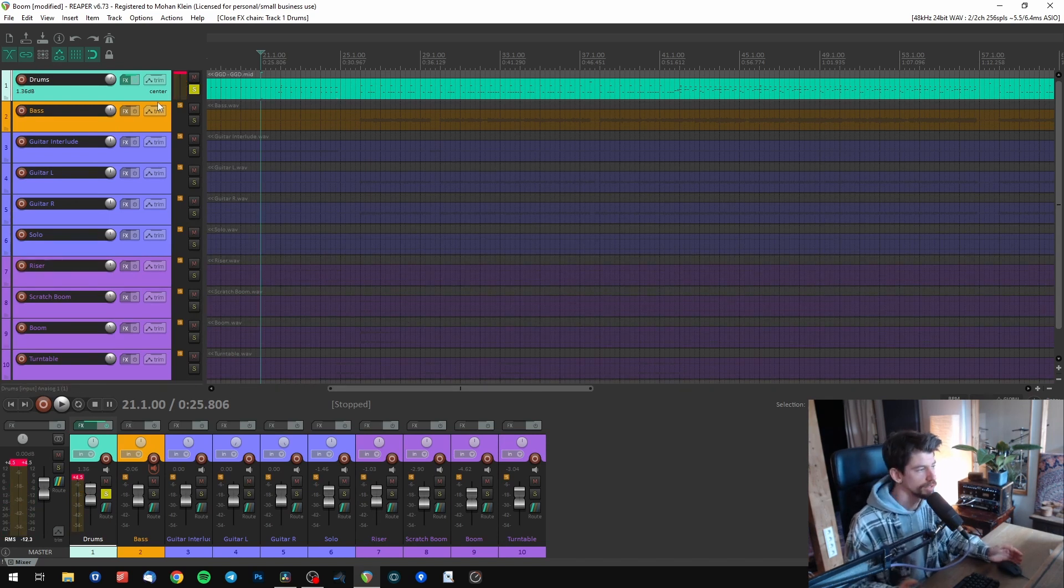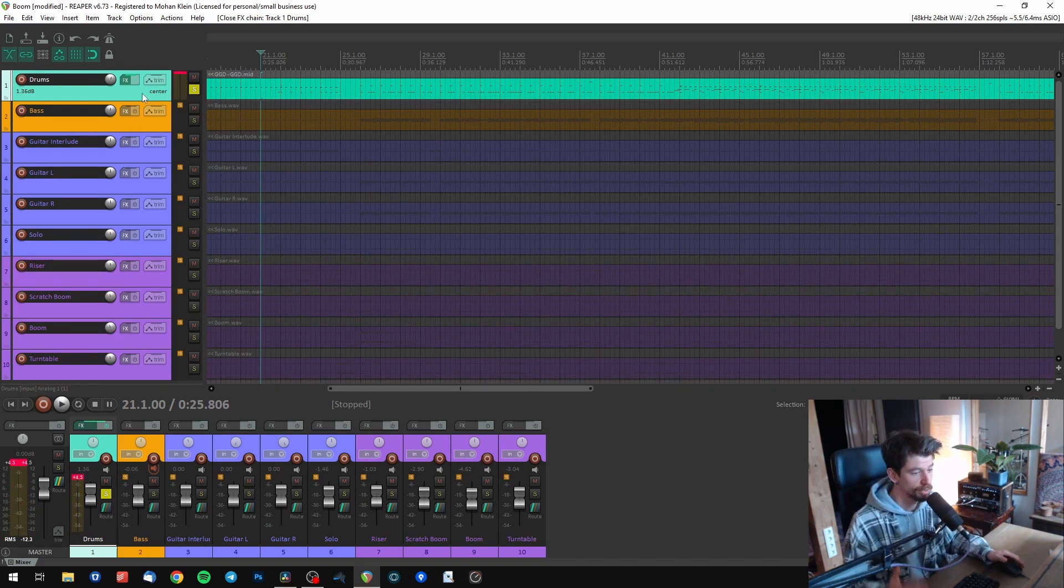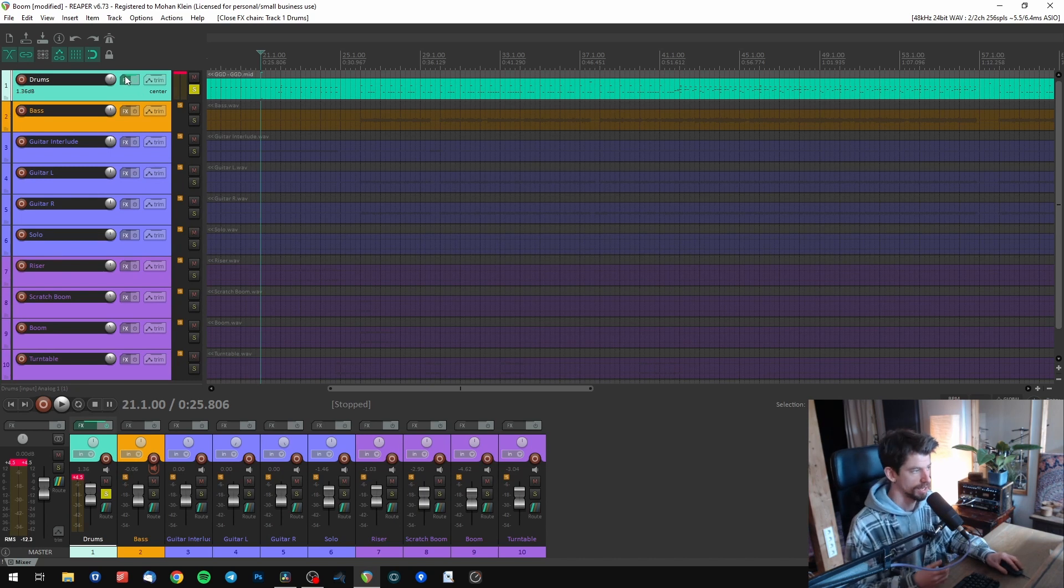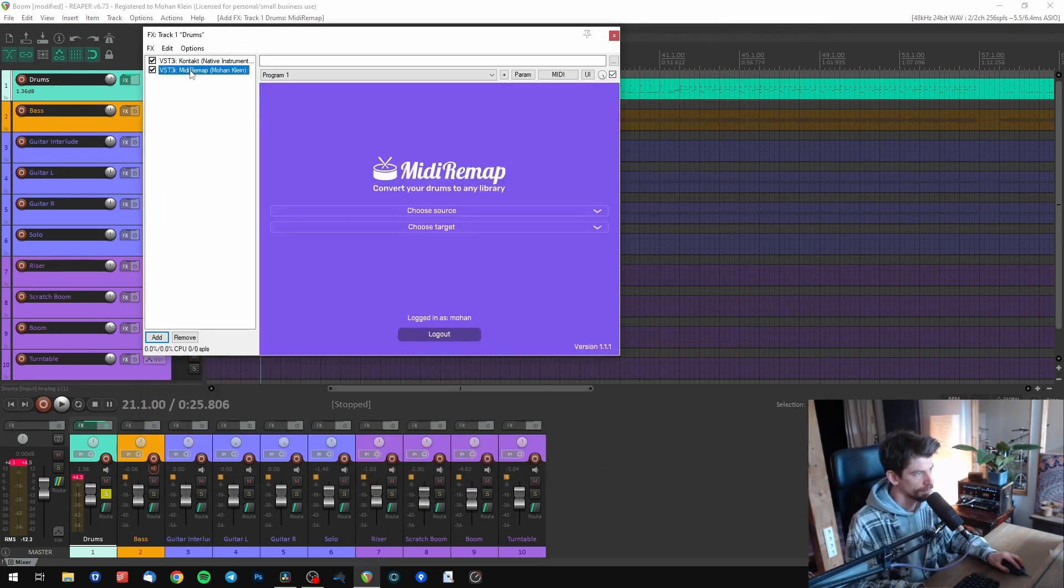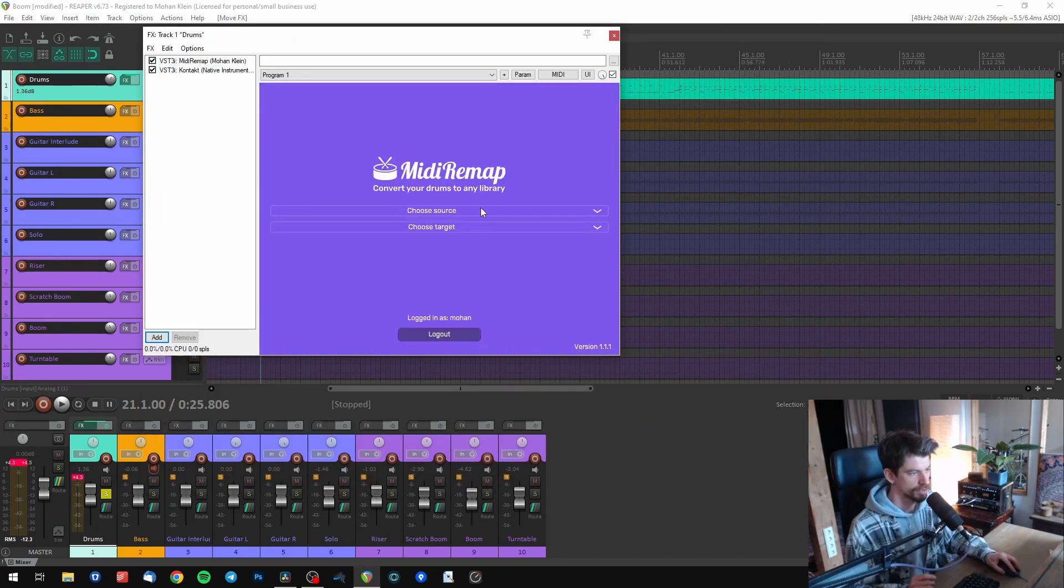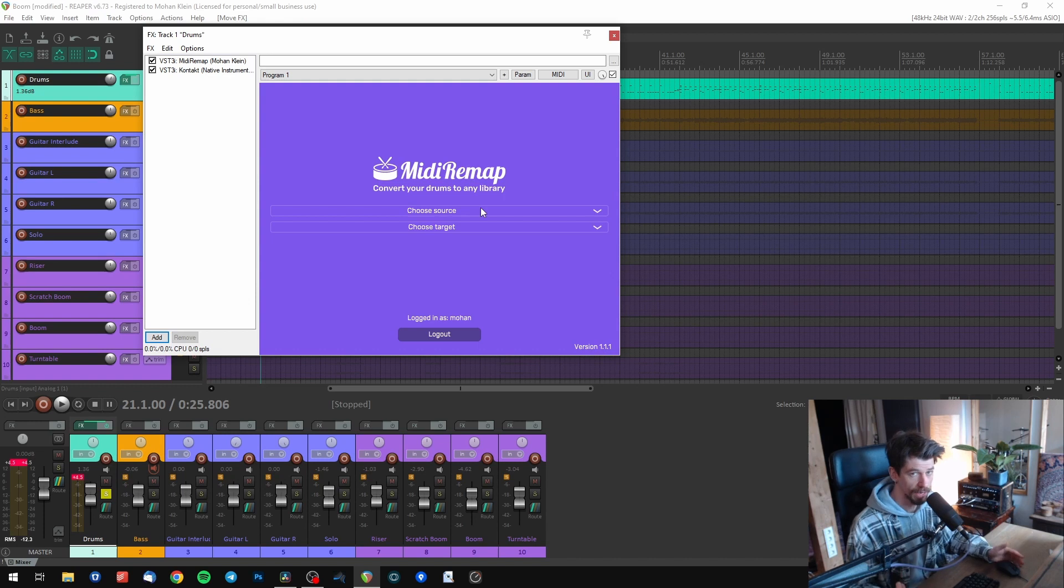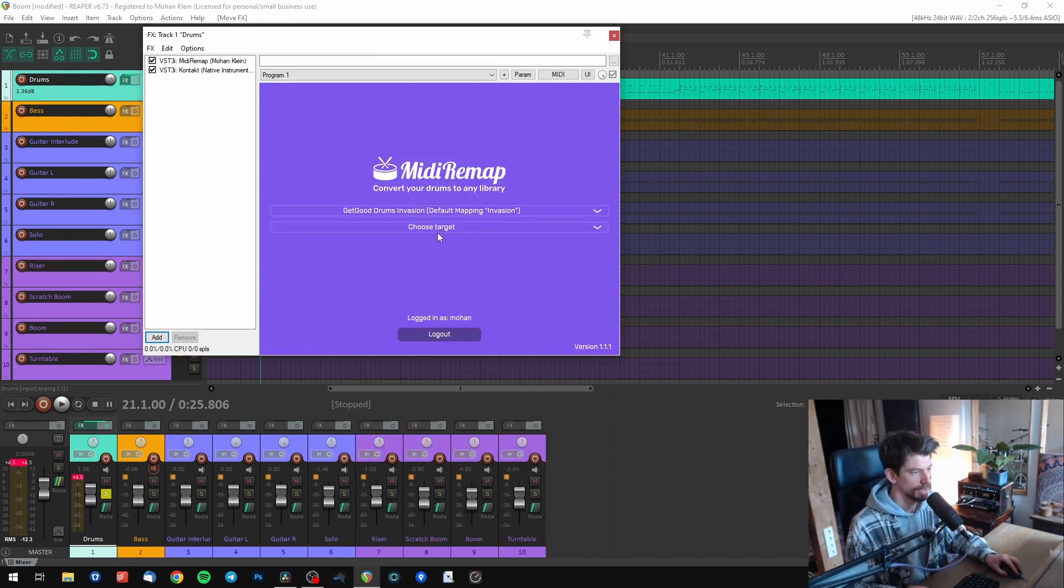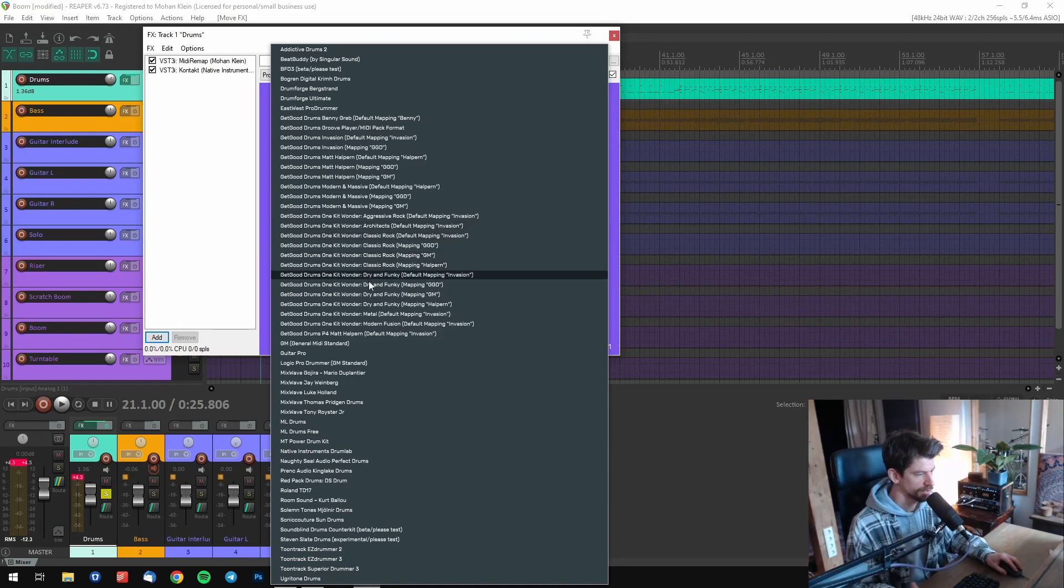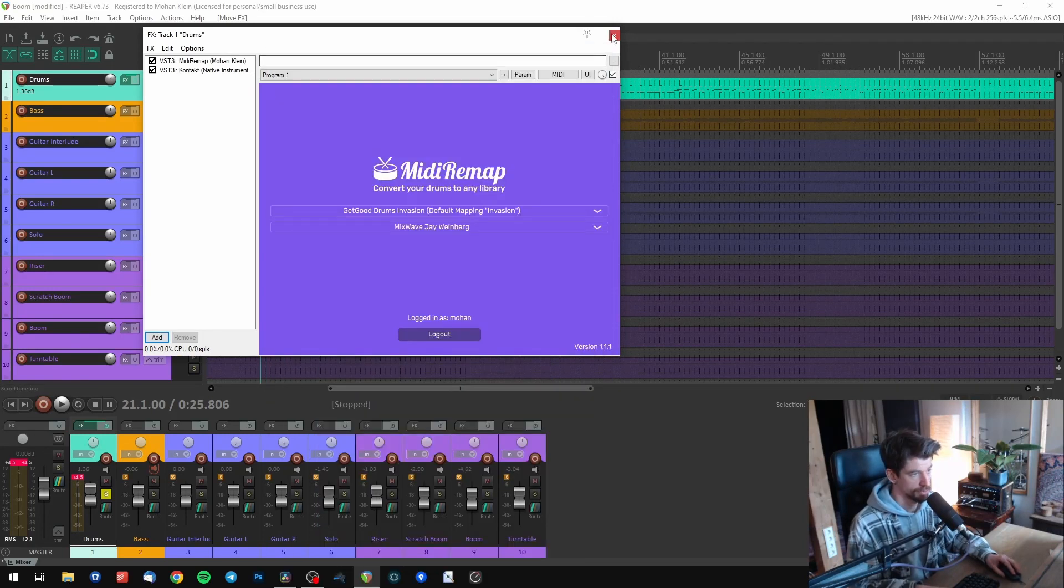The only thing you need to do to fix this problem is add the MIDI Remap plugin as the first plugin in this chain. Choose the according libraries you used. In this case, I used Get Good Drums Invasion and I now want to remap the notes to Mixwave Jay Weinberg. That should be it.